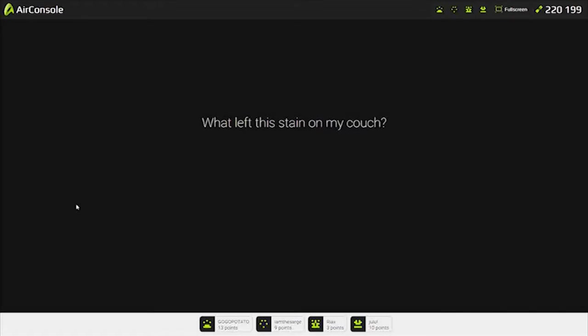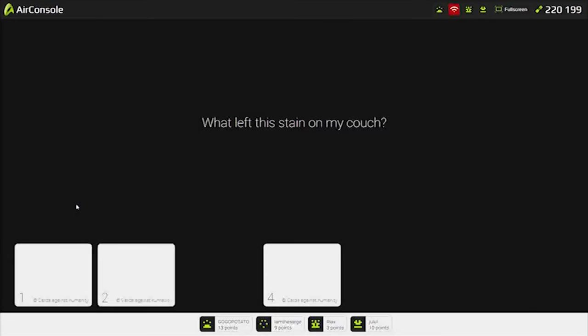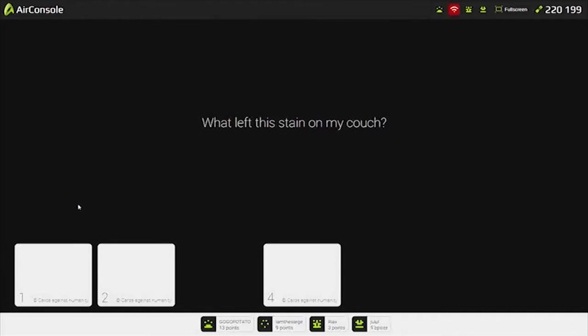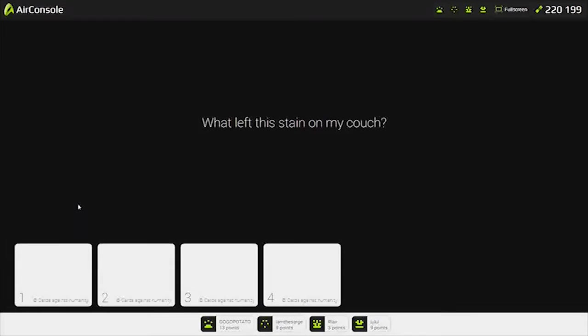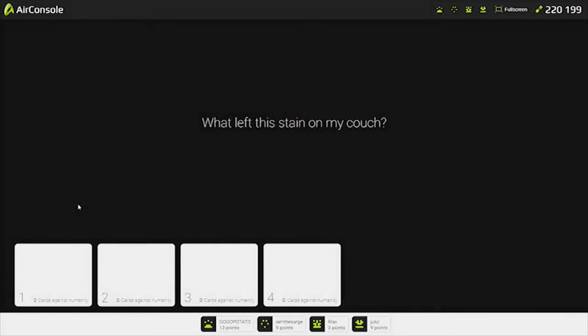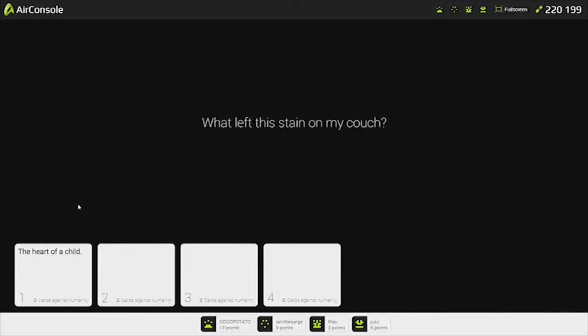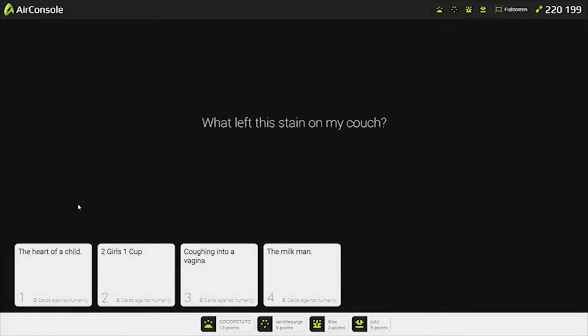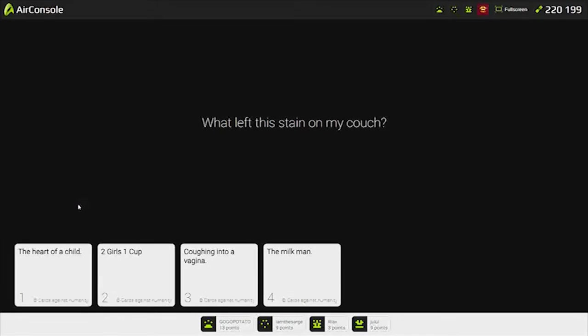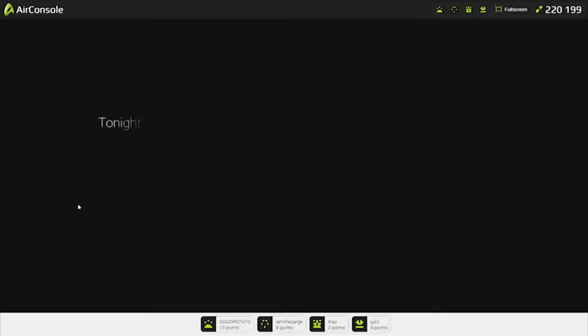What left this stain on my couch? I had another very good one. I'm very invested in this game. So what left this stain on my couch? The heart of a child. That's just grim. Two girls one cup. You masturbated to that. God damn. The milkman. Keep your vaginas clean. It's not sanitary. That would give someone some kind of disease.